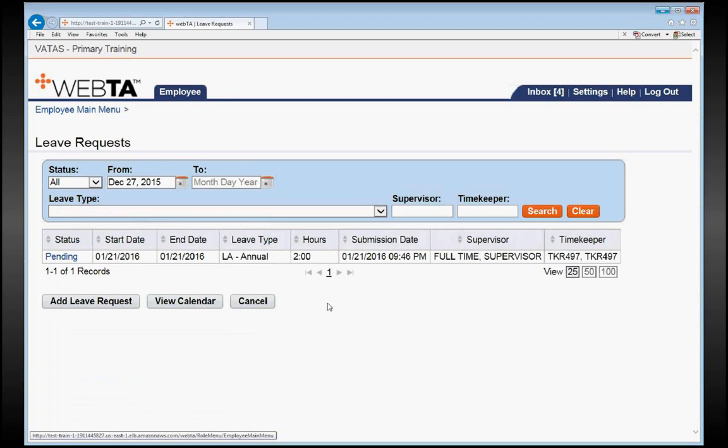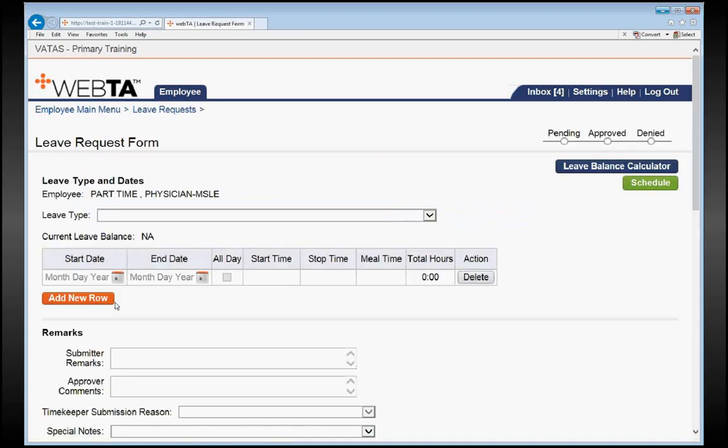To input a new leave request, all you have to do is click the button that says Add Leave Request. We're going to click there, and this will open up a leave request form.